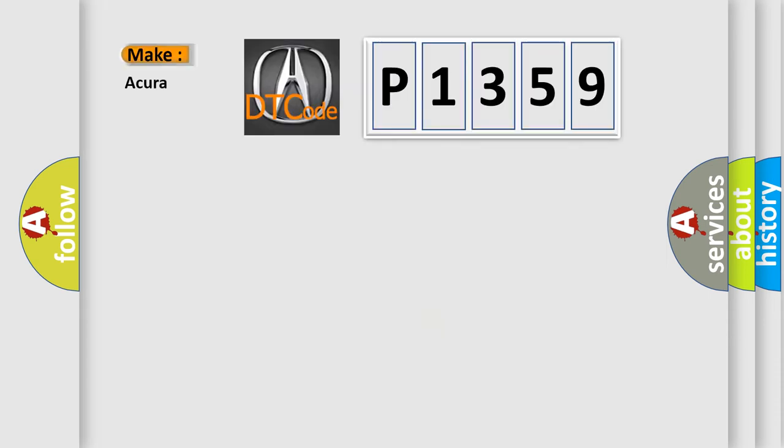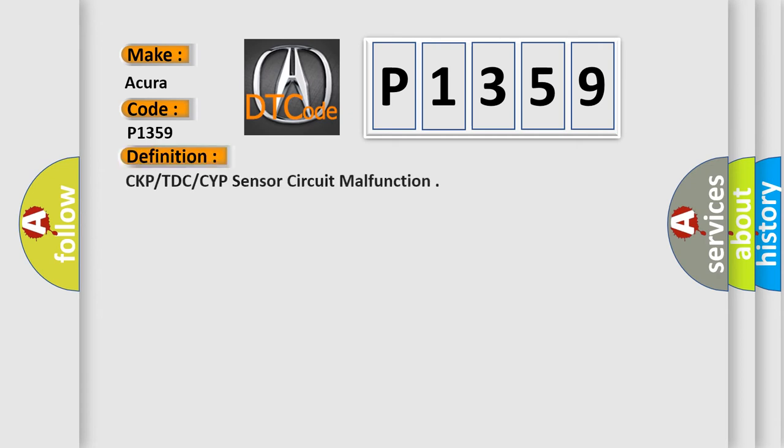The number itself does not make sense to us if we cannot assign information about what it actually expresses. So, what does the diagnostic trouble code P1359 interpret specifically for various car manufacturers? The basic definition is CKPTDC-CYP sensor circuit malfunction.